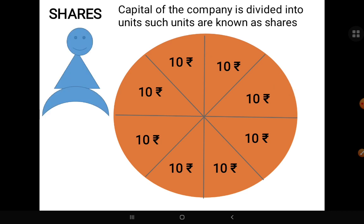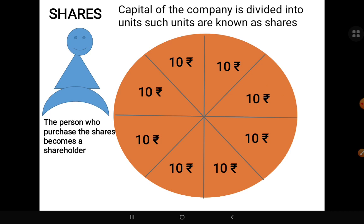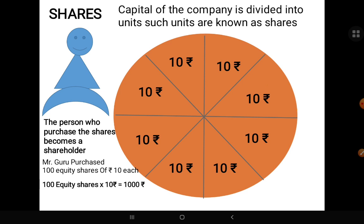The person who purchases the shares becomes a shareholder and owner of the company. For example, Mr. Guru ने 100 equity shares खरीदे 10 rupees के, मतलब वो 1000 rupees के shares खरीद लिये, मतलब वो company में owner बन गया है 1000 rupees का। The whole capital of a company is divided into small parts — that small unit is known as shares.